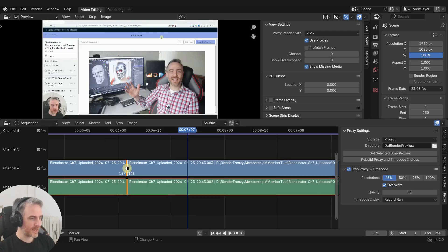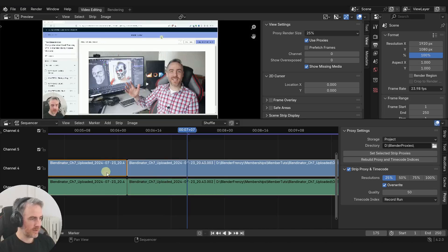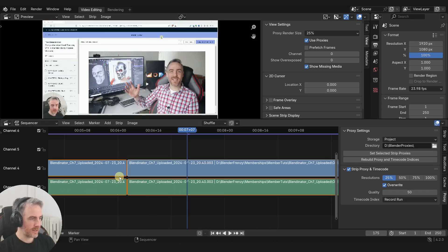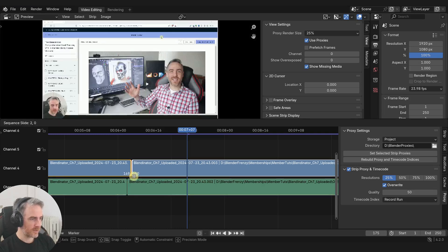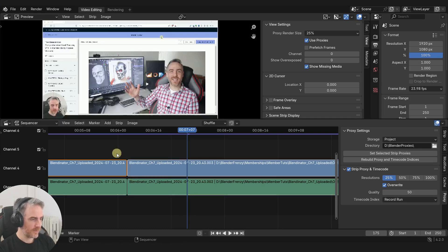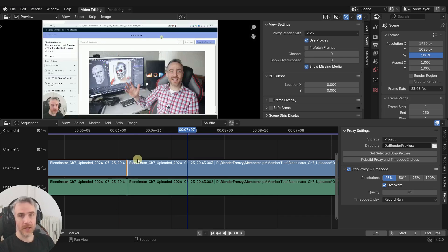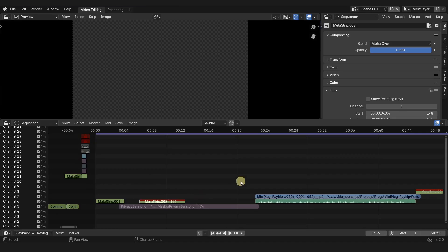I managed to get it working - it does seem to work at least with a single strip. I'll need to revisit my shortcut key configuration to get the full benefit of this feature.